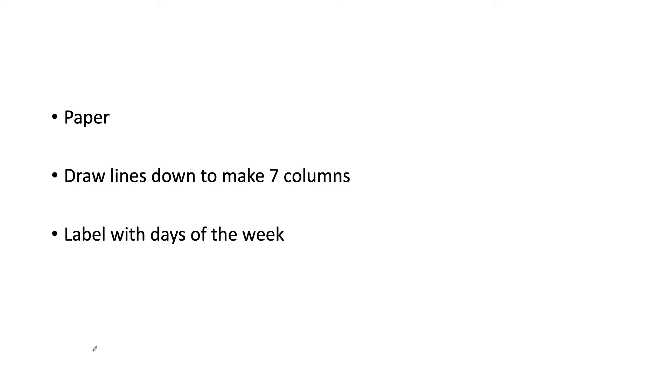So what I want you guys to do is draw lines to make seven columns, or eight—make the one on the left hand side very small so you can put times on there—and label each column of the days of the week, Sunday through Saturday or Monday through Sunday, however you want to deal with this.